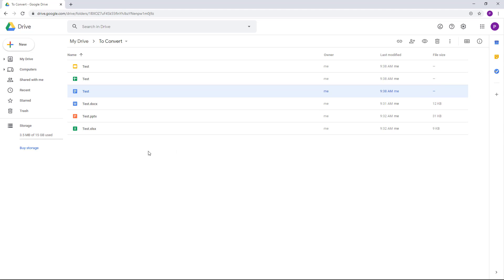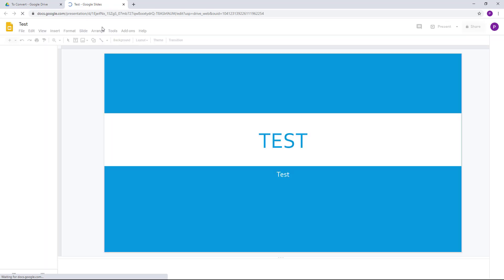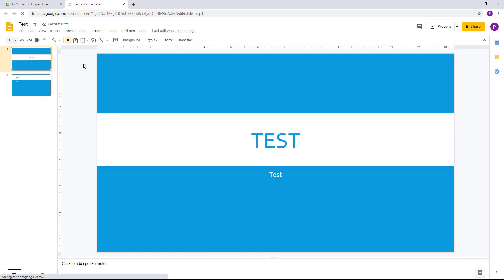So once you convert them out, what you can do is you can simply delete this out or leave it as it is. In my case, I'm just going to delete them out, and then that's it. So I can open this out and it is in the native format of Google Slides, and you can work with this as if you're working with PowerPoint.